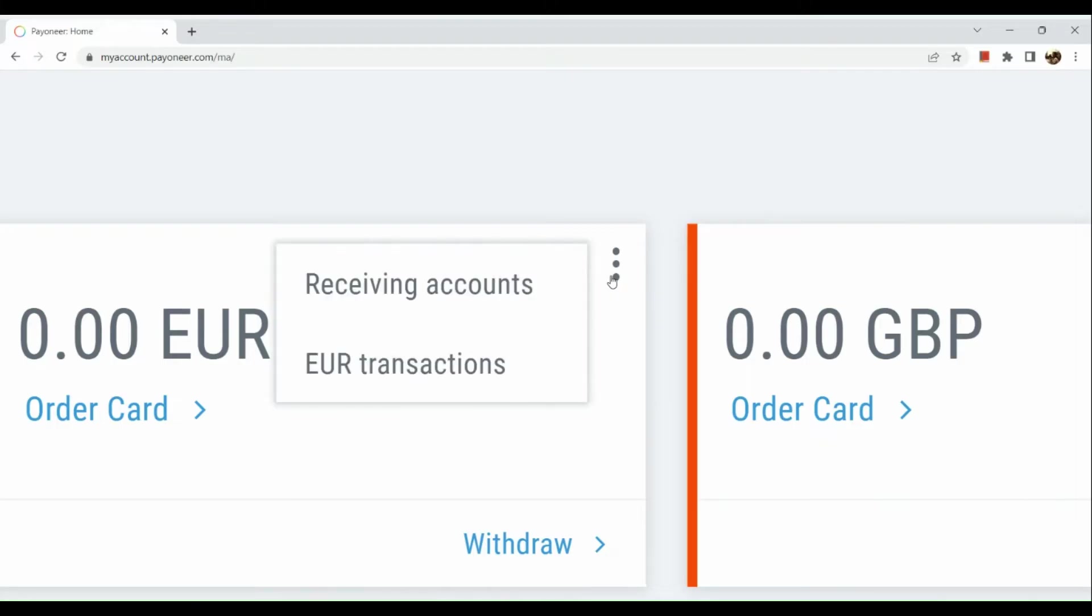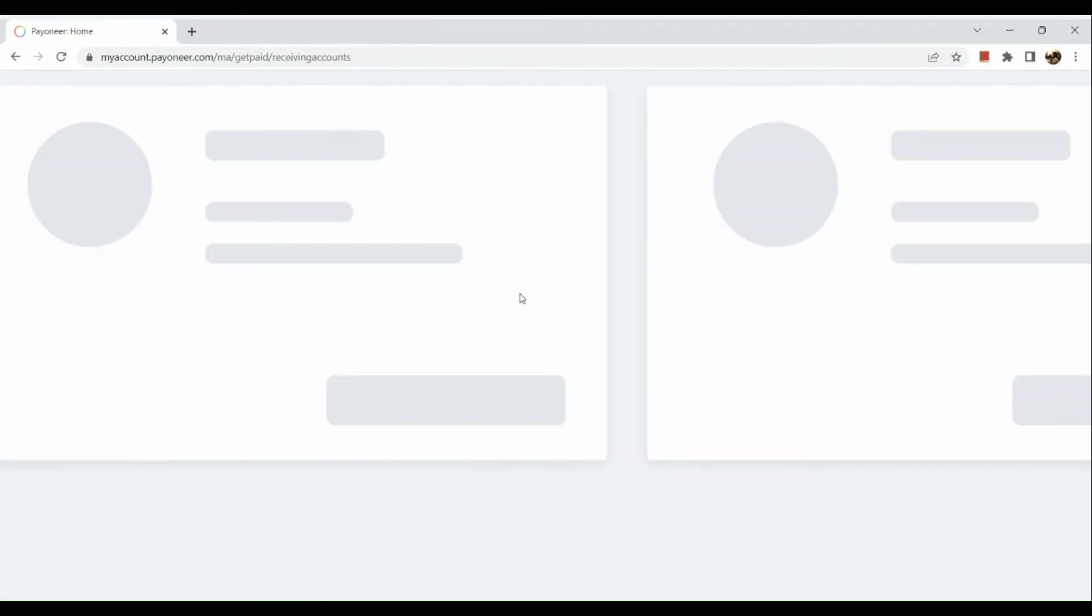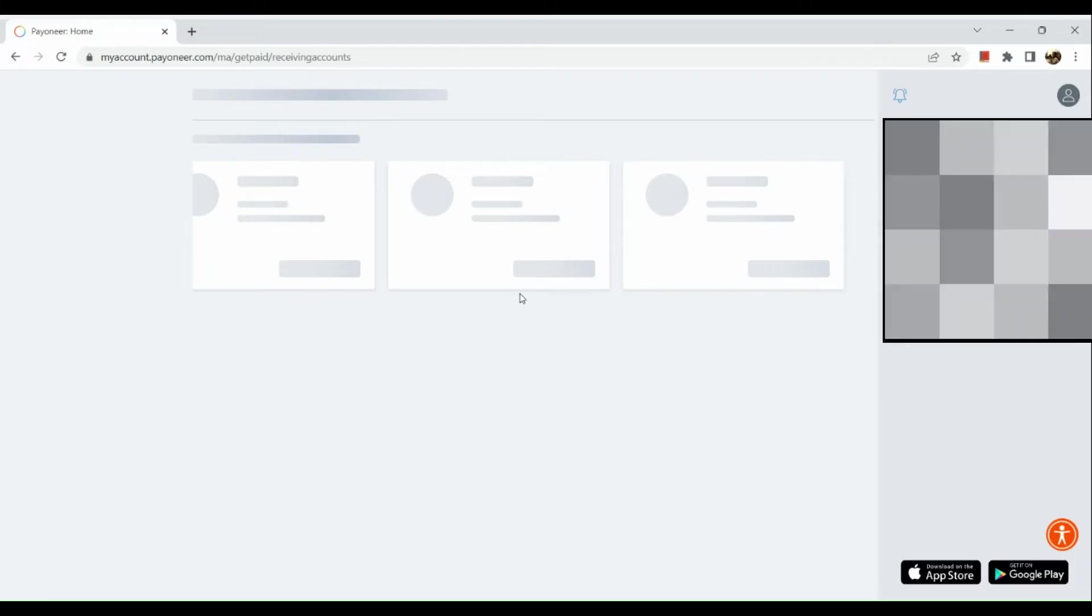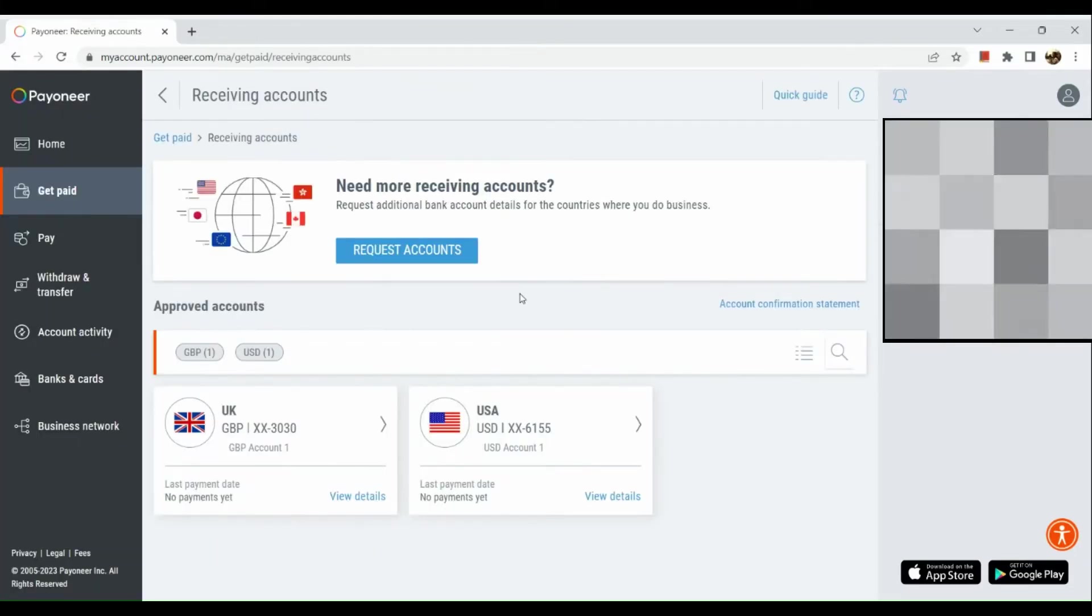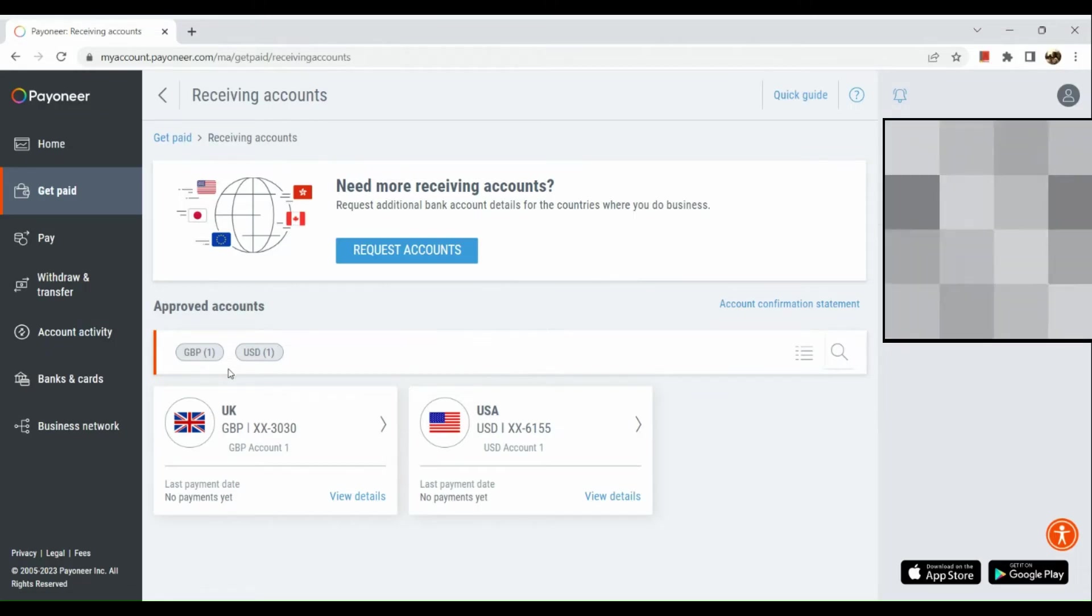Here under receiving accounts you can see the details of your Euro account. However, we do not have our Euro account approved yet. Our approved accounts are the GBP and the US account.